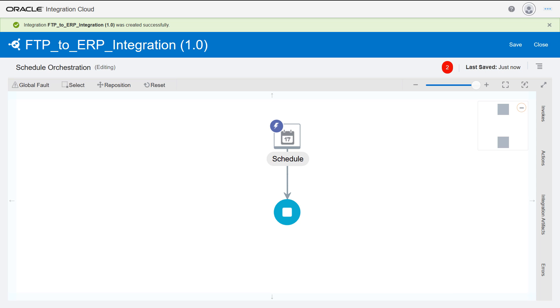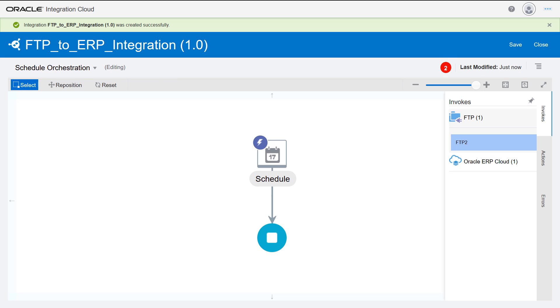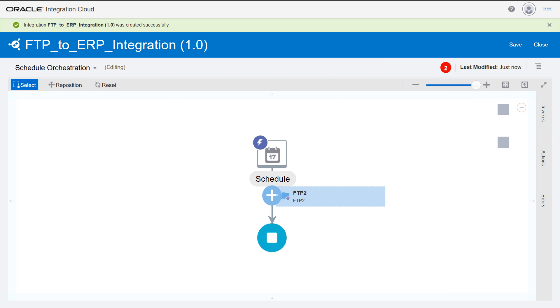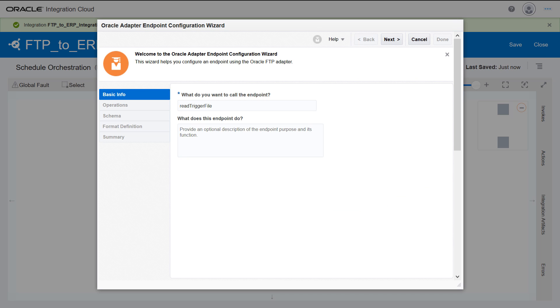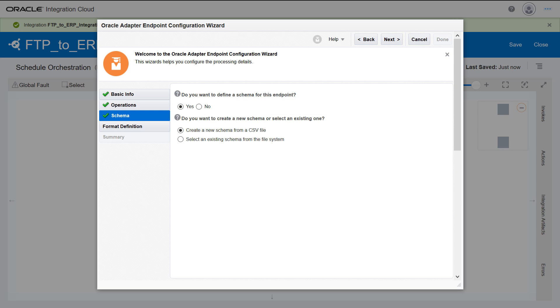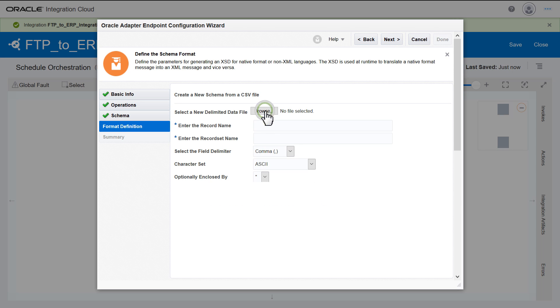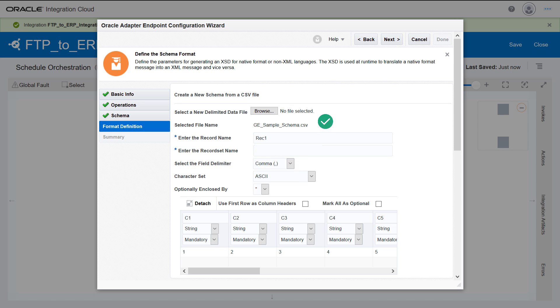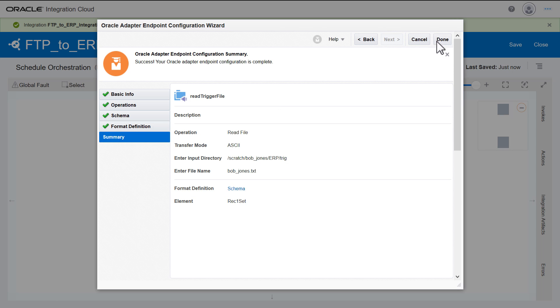All configured endpoints are available in the Invokes panel. Configure the FTP endpoint with a file name pattern to read a trigger file from the FTP location. Then, define a schema by using a CSV file that has the same format as the trigger file.